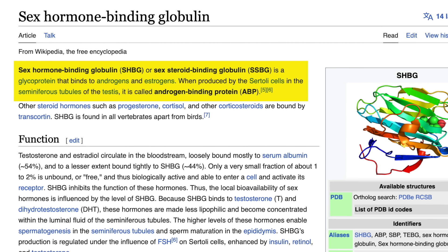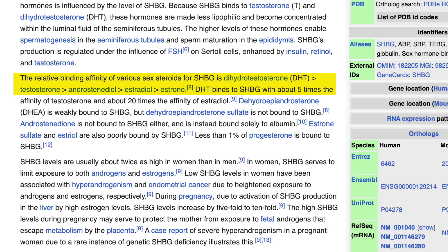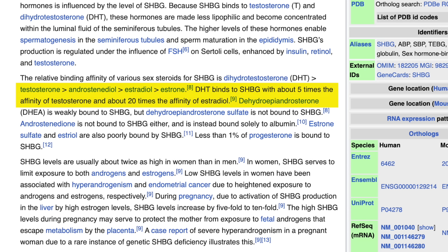It's also important to point out that SHBG does not exclusively bind to testosterone. It binds to several sex steroids in descending order: DHT, testosterone, androstenediol, estradiol, and estrone. SHBG has a much higher binding affinity for androgens than for estrogens — it binds DHT several times more effectively than testosterone, and testosterone several times more effectively than estrogen. This is why when SHBG levels are high it can lead to an estrogenic environment, whereas when SHBG levels are low it typically leads to an androgenic environment.